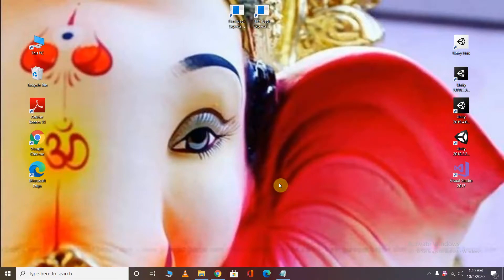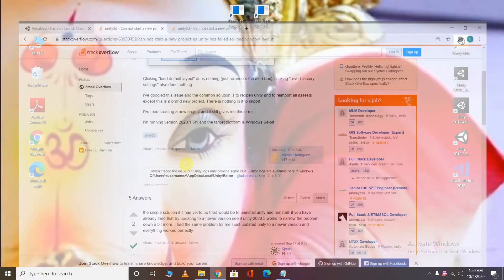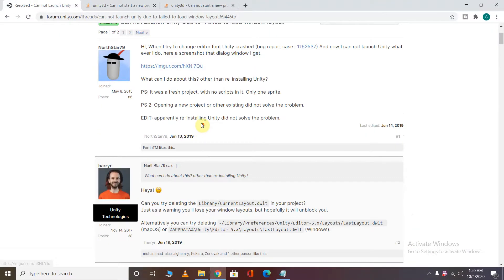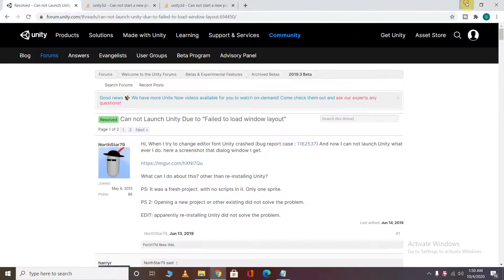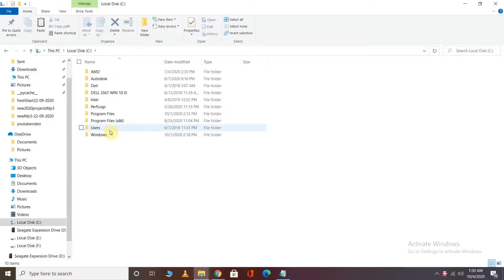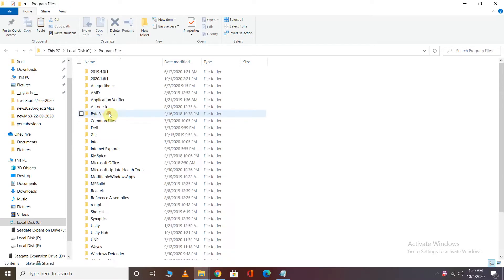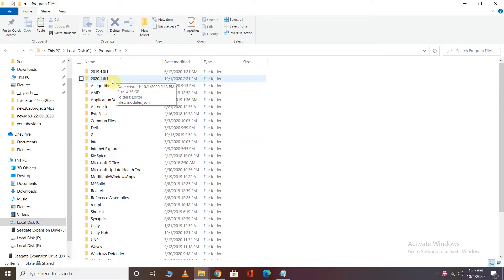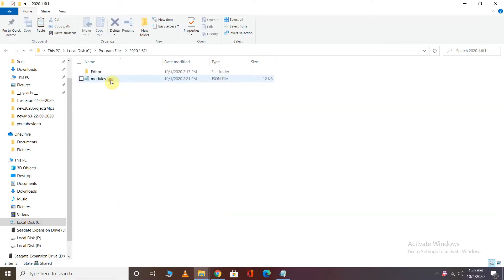So how can we solve this problem? I have searched different pages and the solution is this. First, you should have Unity installed. After that, you have to go to Program Files. If you are a Windows user, go to Program Files and navigate to the 2020 version that you have installed.